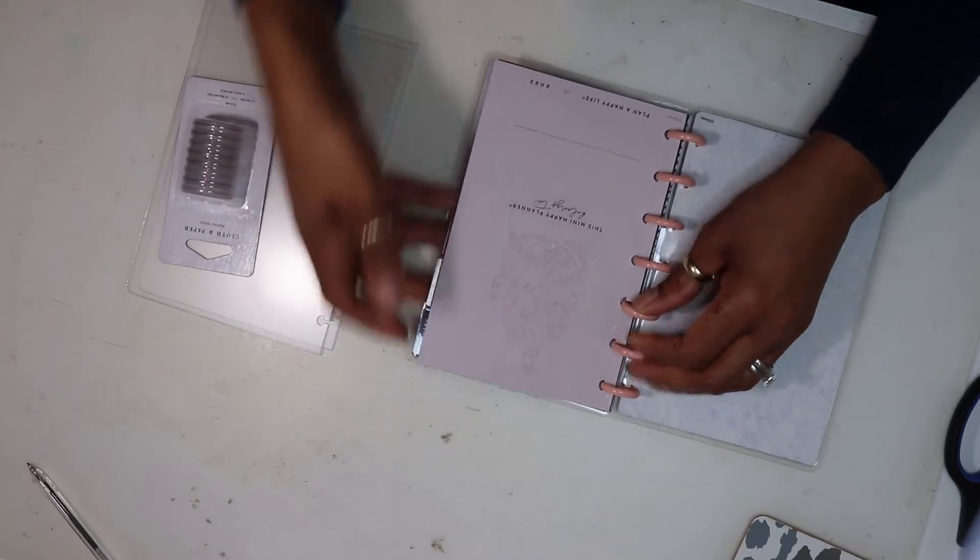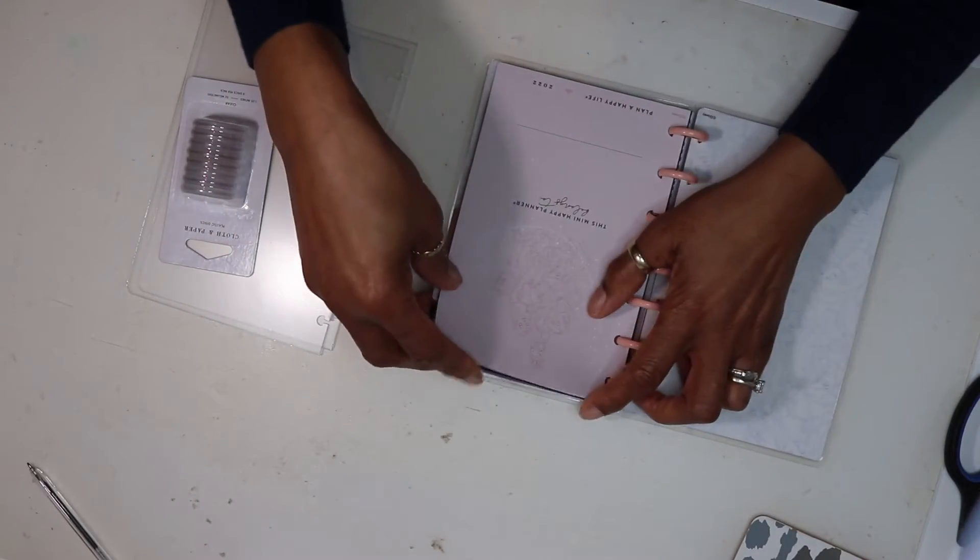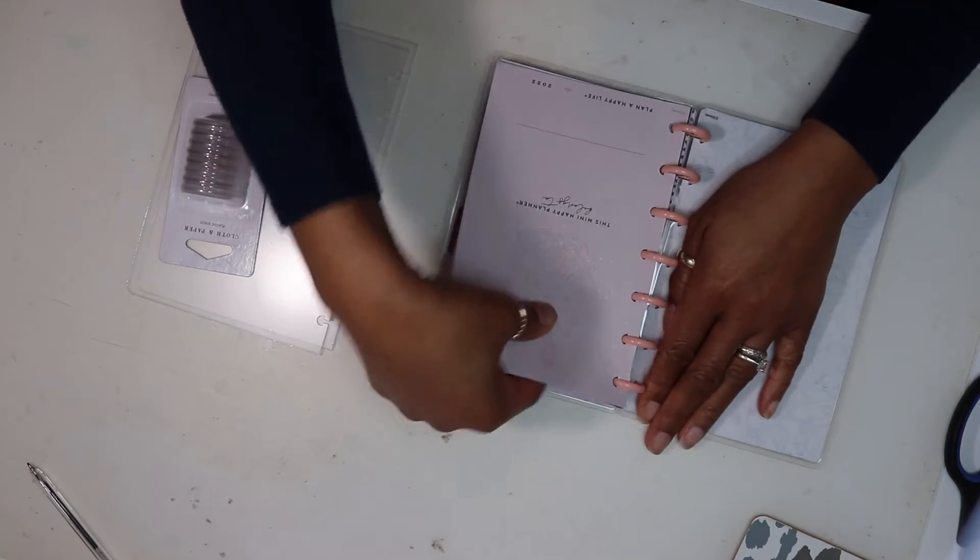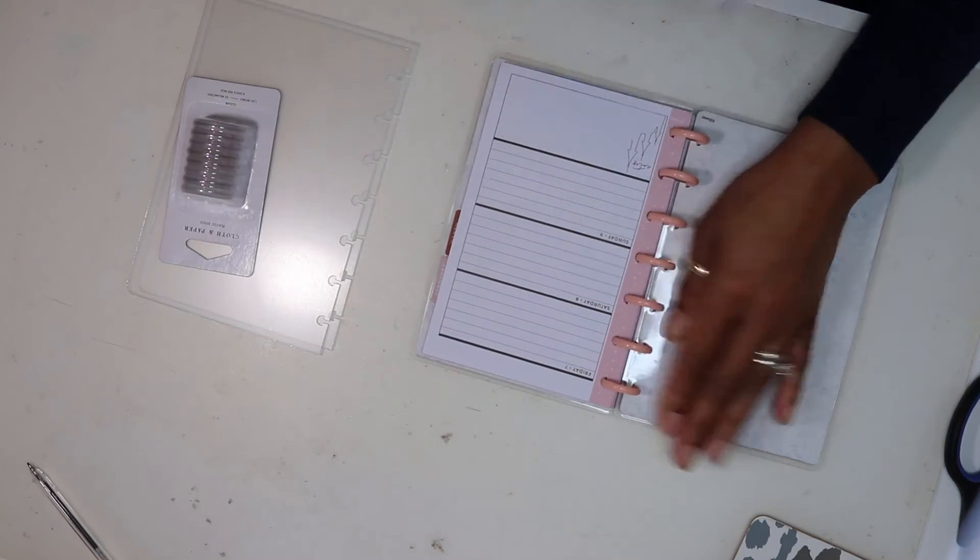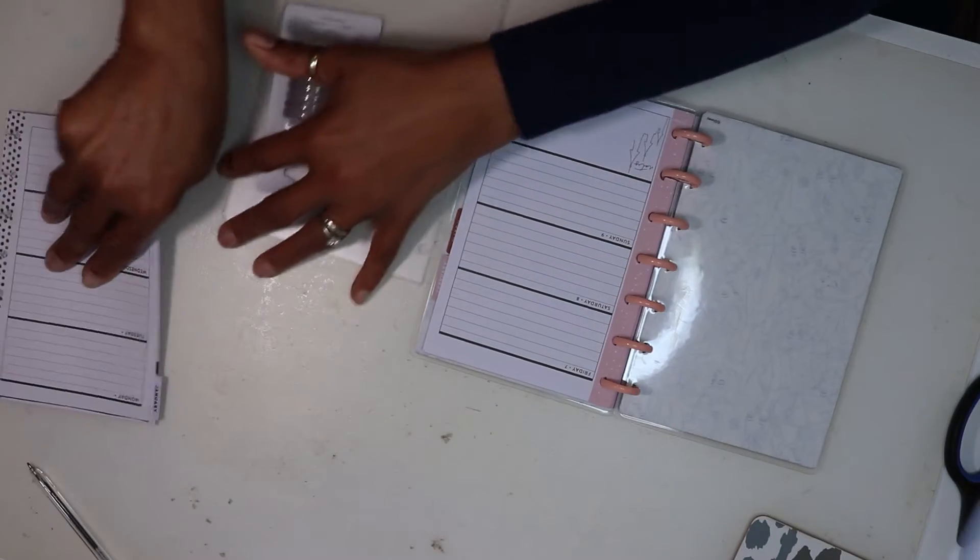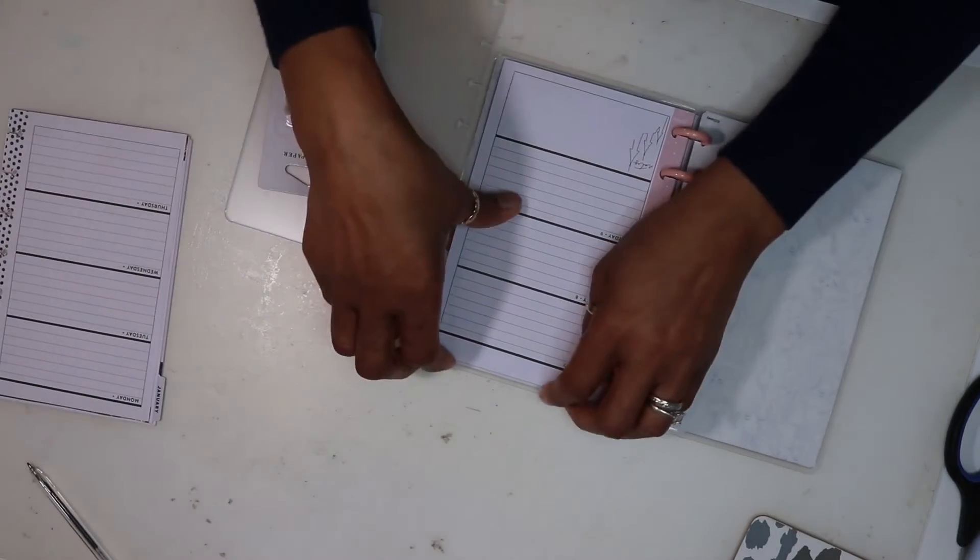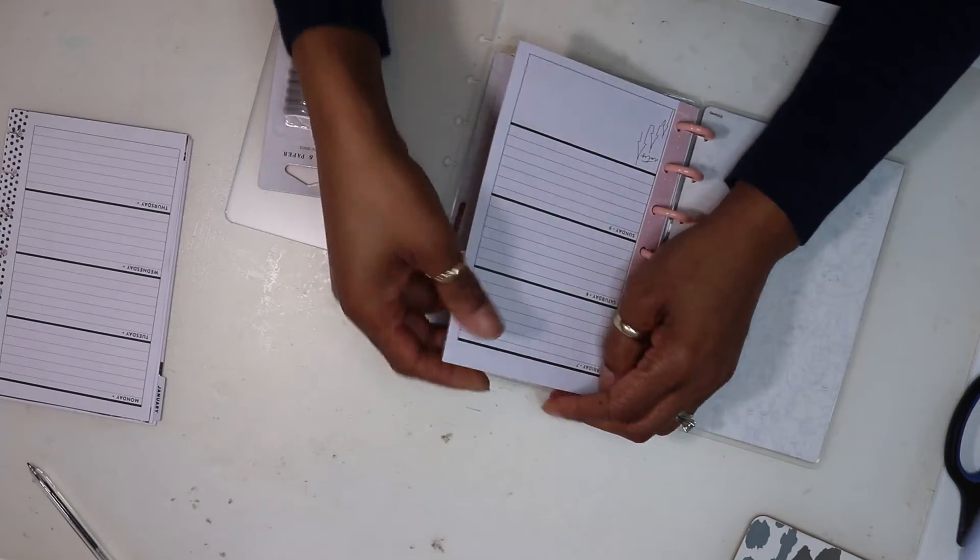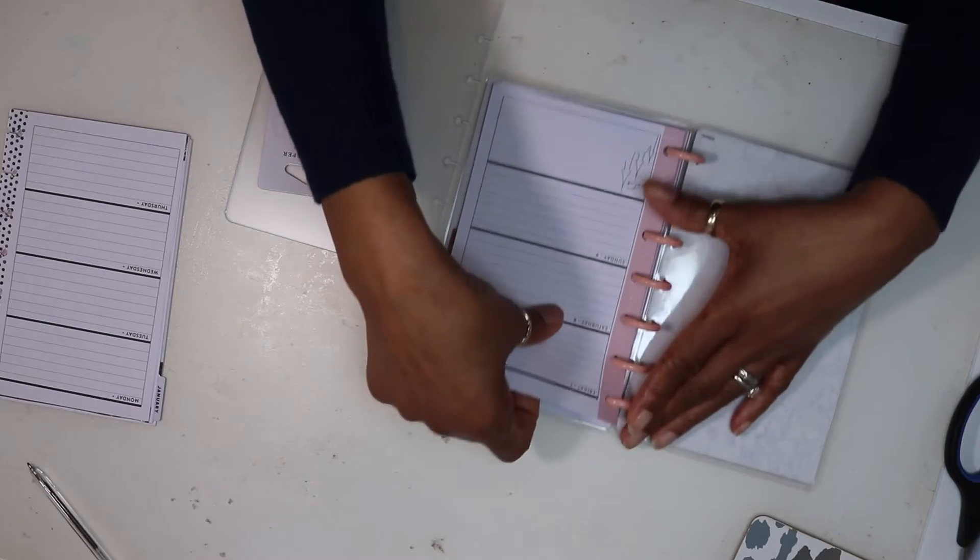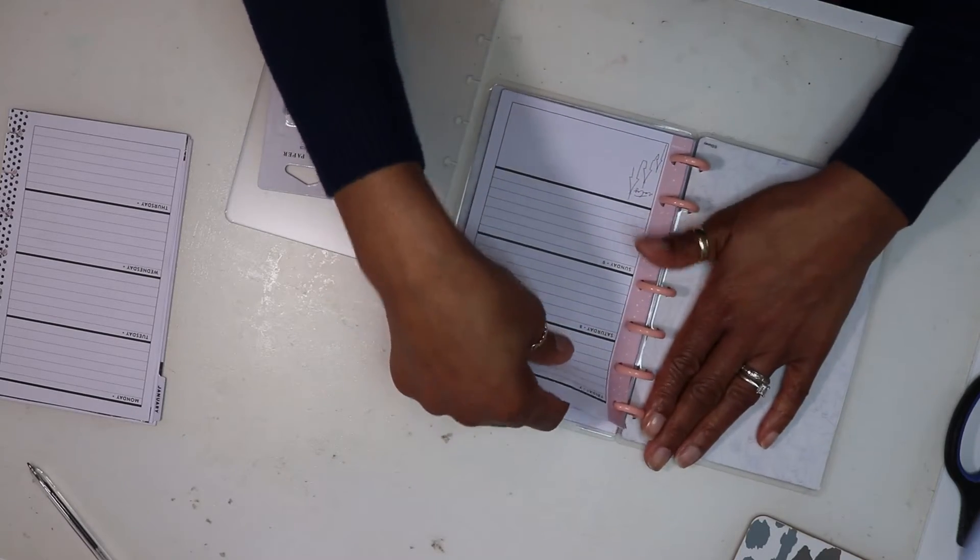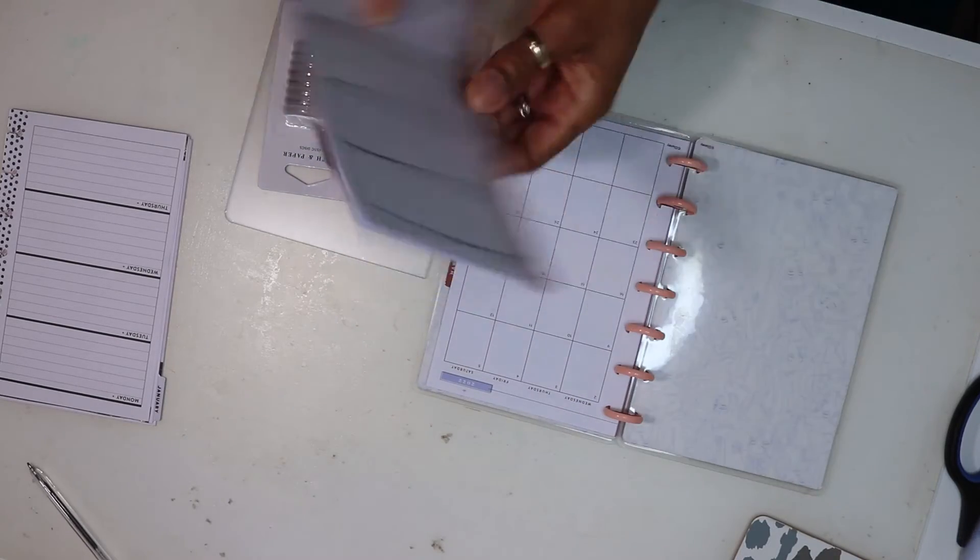I have three months calendar in here and I chose not to put any more than that because I didn't want it getting too bulky before I started adding all my function dividers.